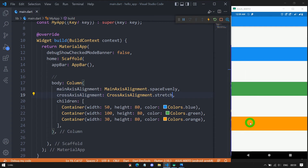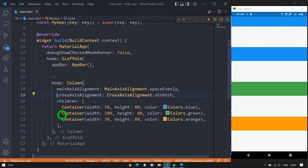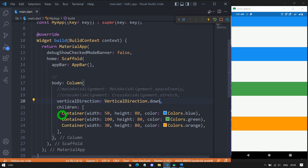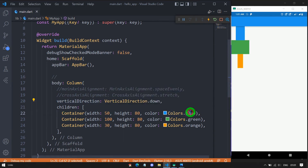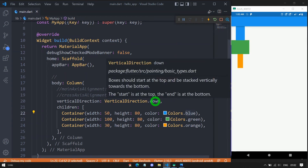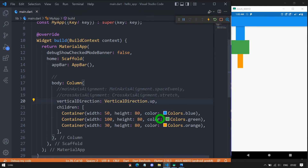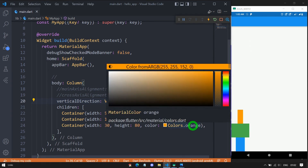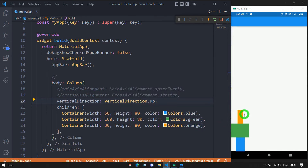Let me comment out those lines and explain the verticalDirection property. Using verticalDirection, we can control which child is displayed first — whether at the top or at the bottom. When we use VerticalDirection.down, the sequence is blue, green, orange from top to bottom — the normal order. When we change it to VerticalDirection.up, the blue container moves to the bottom, with green above it, and orange at the top.